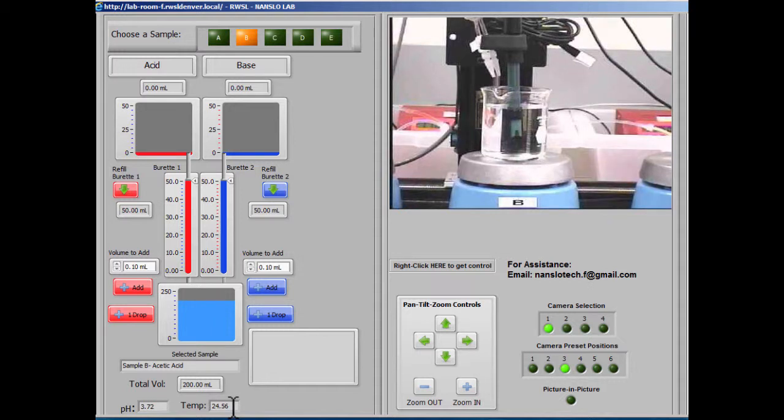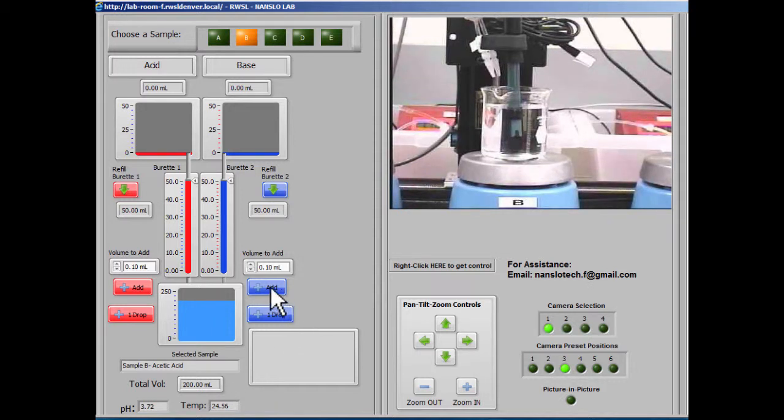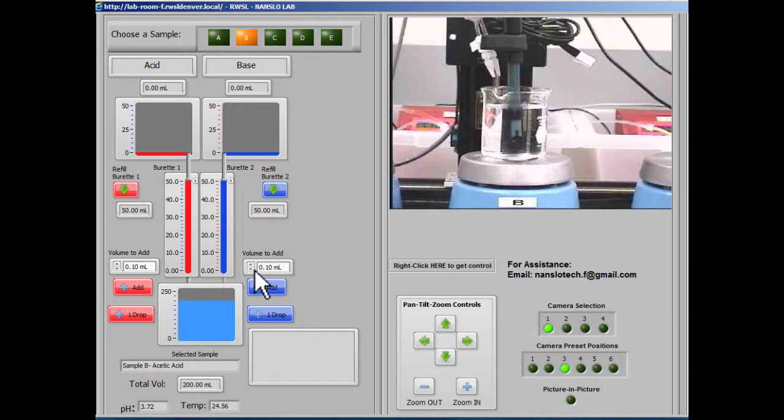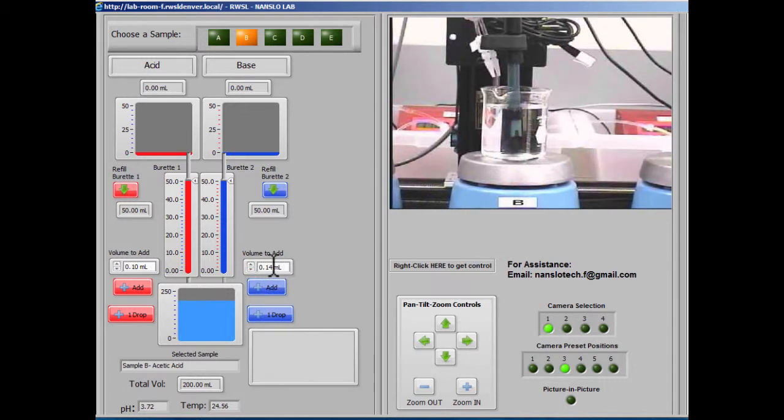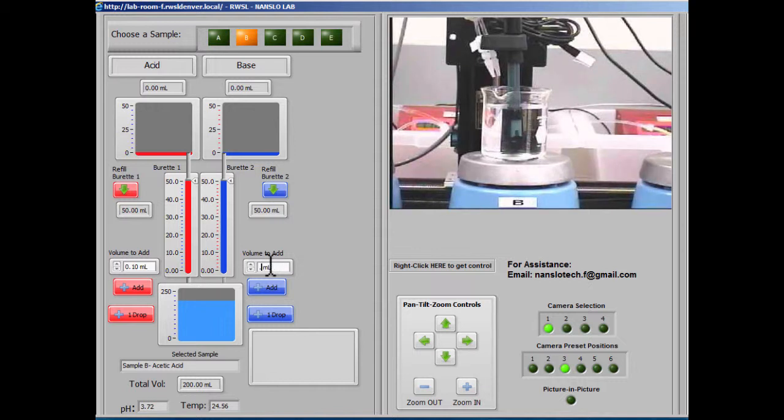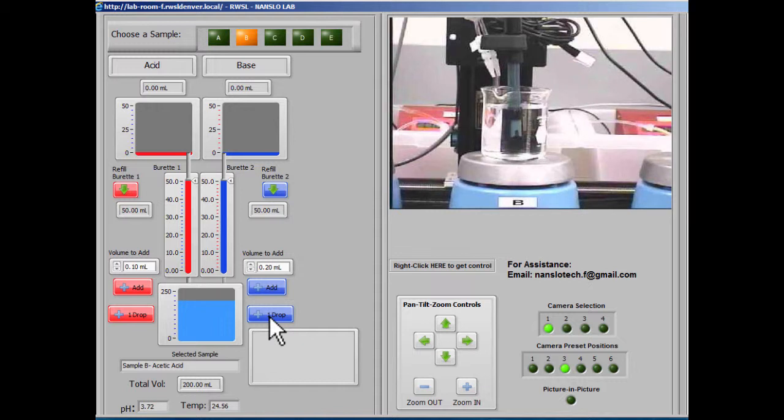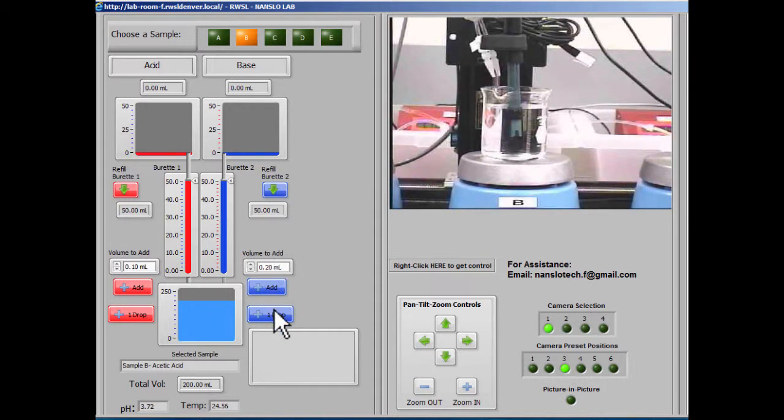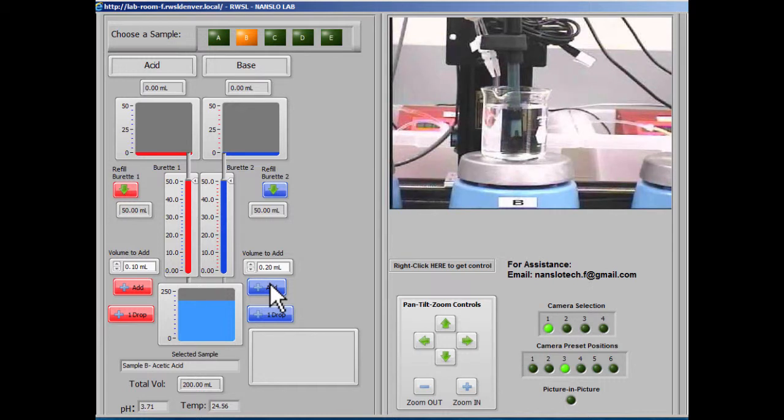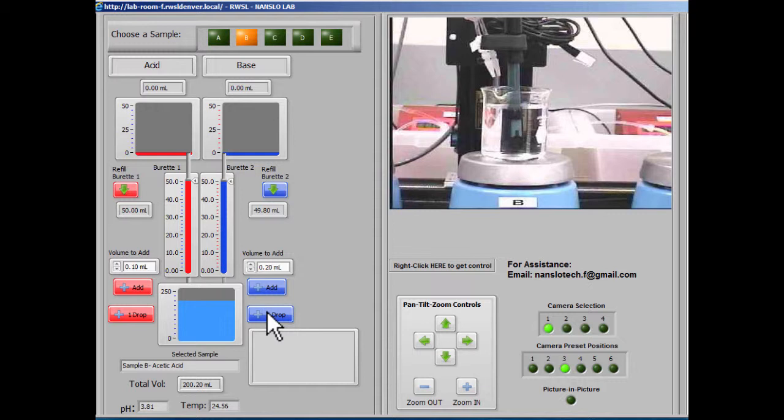We can select a specific volume that we want to add by changing it here and clicking the add button. We can type directly into the box and click the add button, or we can just add one drop. So the add button adds the volume to add amount that we've selected, and the one drop button just adds a drop.